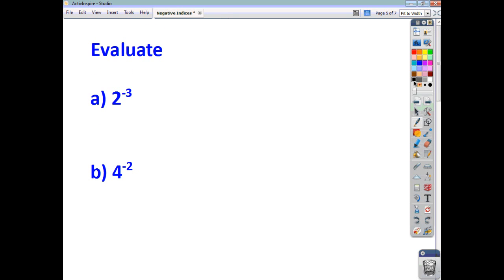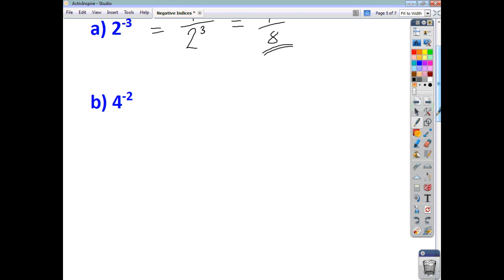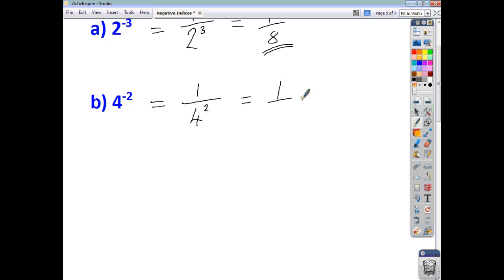Sometimes you're asked to use this skill when you have to evaluate certain things. Here, we know that's going to be the same as 1 over — and if we move the base and power downstairs, we get 1 over 2 cubed. 2 cubed is 8, so you evaluate that as 1 eighth. And here, 4 to the negative 2 is just the same as 1 over 4 to the power of positive 2. Move the base and power downstairs — you end up with 1 on the top and 4 squared on the bottom. 4 squared is 16, so it's 1 sixteenth.